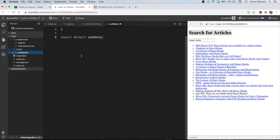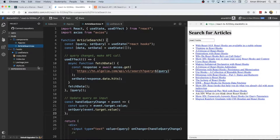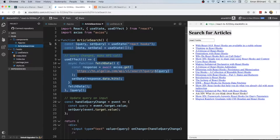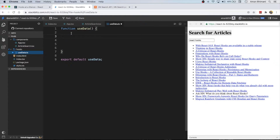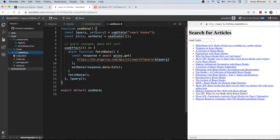We'll export that function as the default. As you can see, we've got a few things already done — we've got a query and we've got the data. Both of these could live in the hook, so we're going to go ahead and copy this and put it in the hook, because that's where we want the data to be.